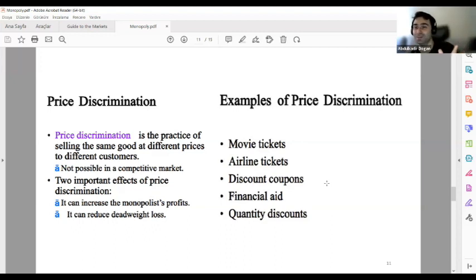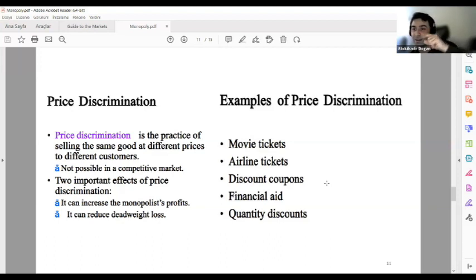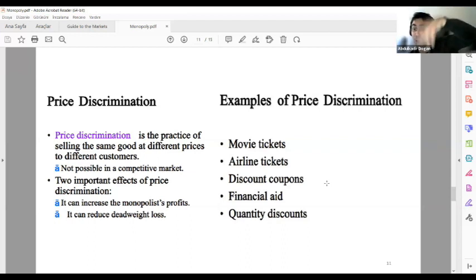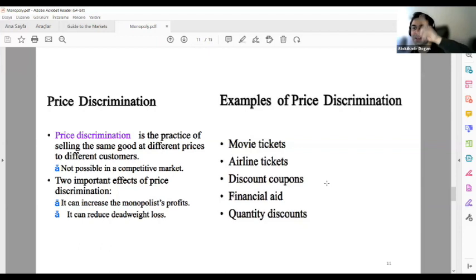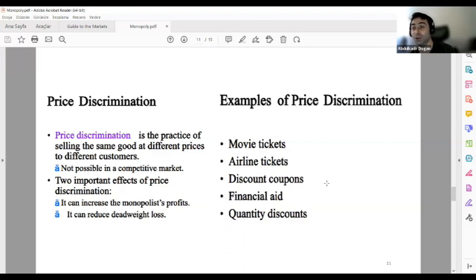If you have only one movie ticket left and you see Jeff Bezos and a student in the queue, you could sell that ticket for ten thousand dollars because Bezos would pay it. You are discriminating prices according to income group, salary, and consumer demand. This is the essence of price discrimination — selling the same product to different consumers at different prices based on their willingness and ability to pay.